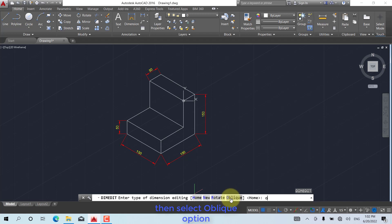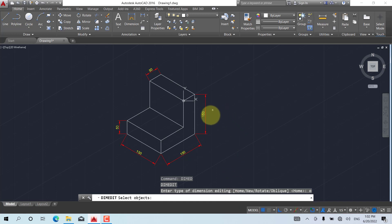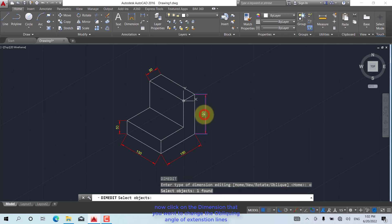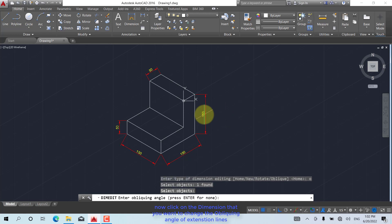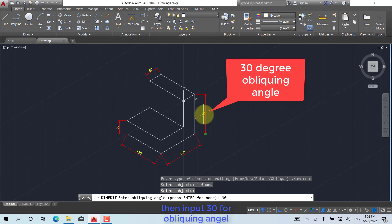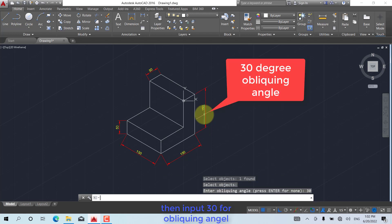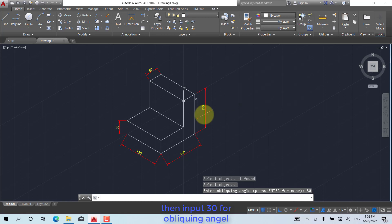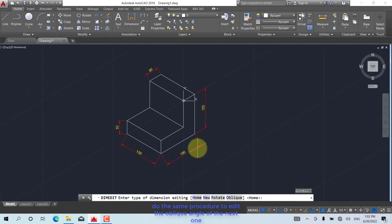Then select the oblique option. Now click on the dimension that you want to change the obliquing angle of the extension lines, then input 30 for the obliquing angle.